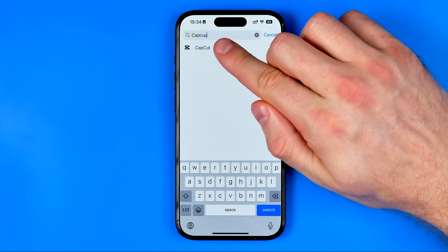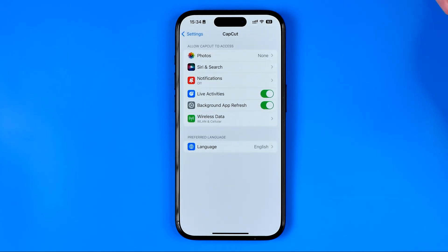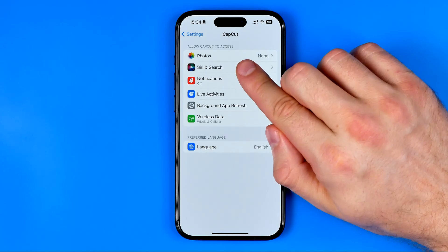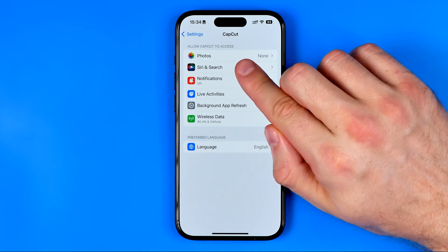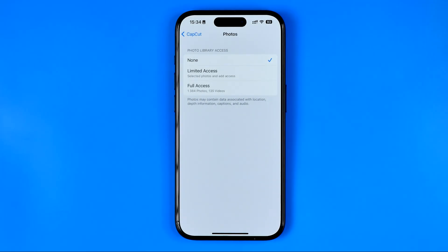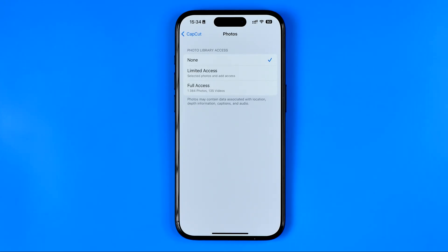Get into it and at the very top we will find the option called Photos. If we get into it, as you can see, it is currently set to None, so CapCut is not allowed to have access to photos. However, we can easily change that.